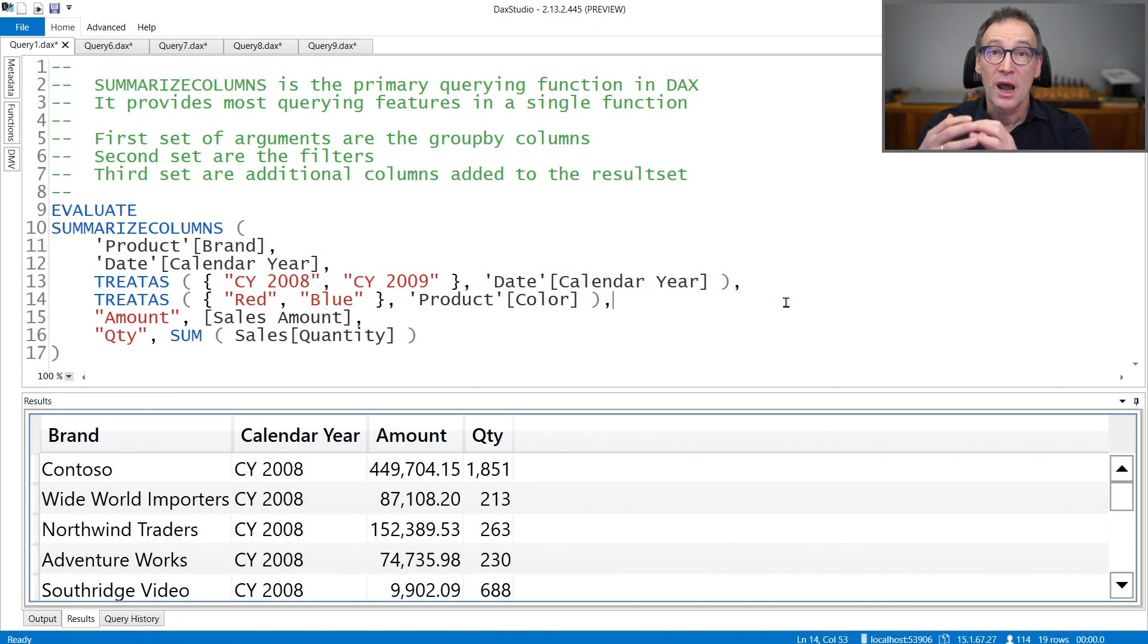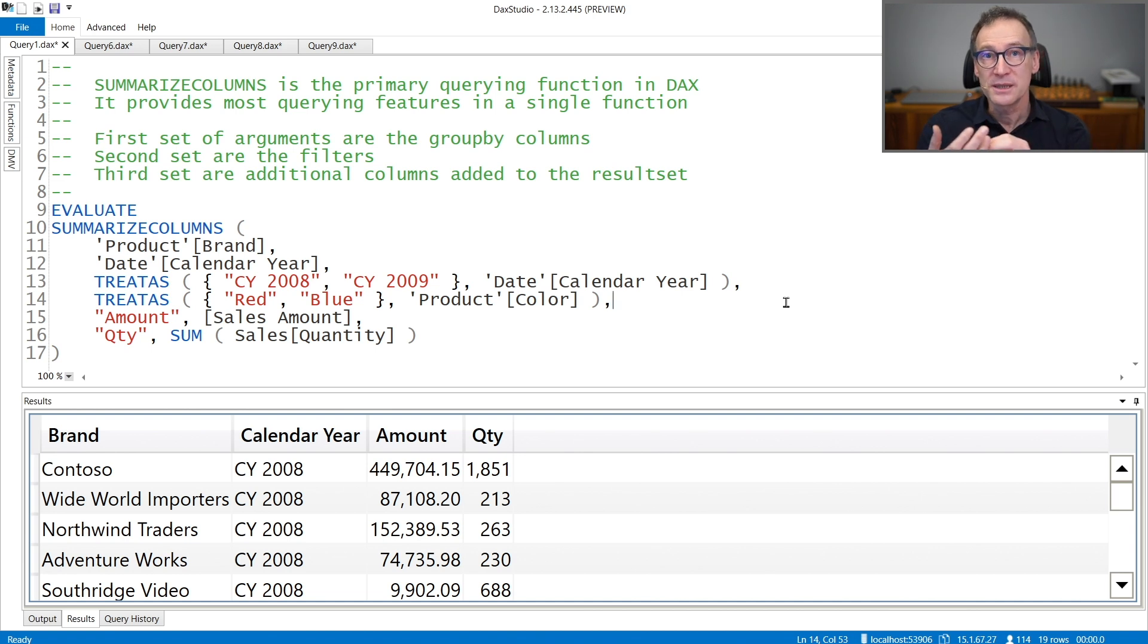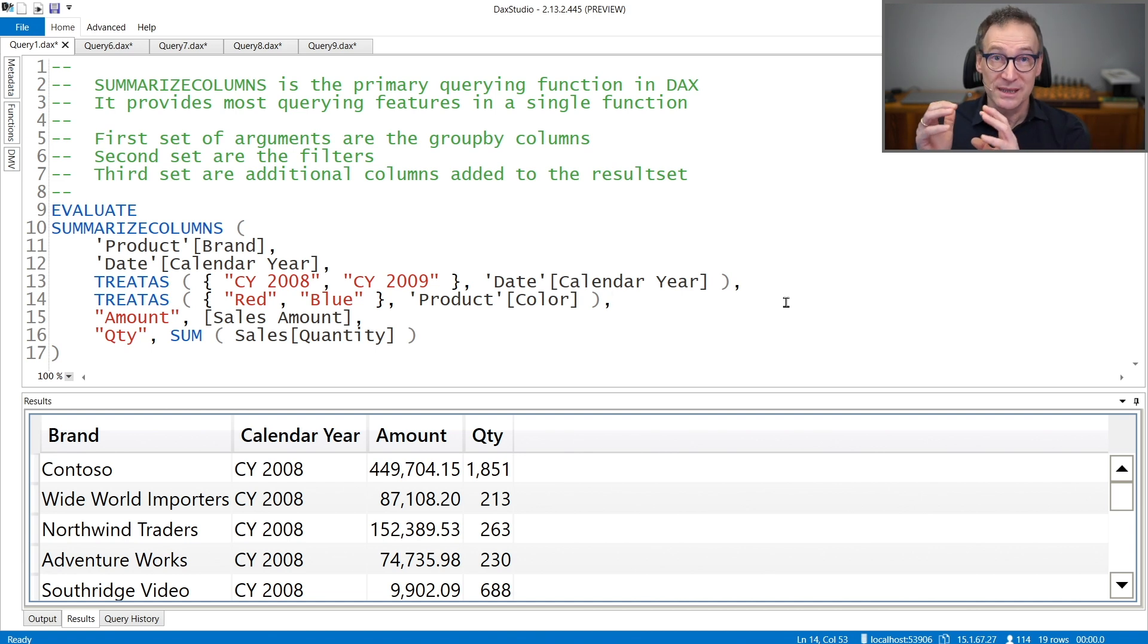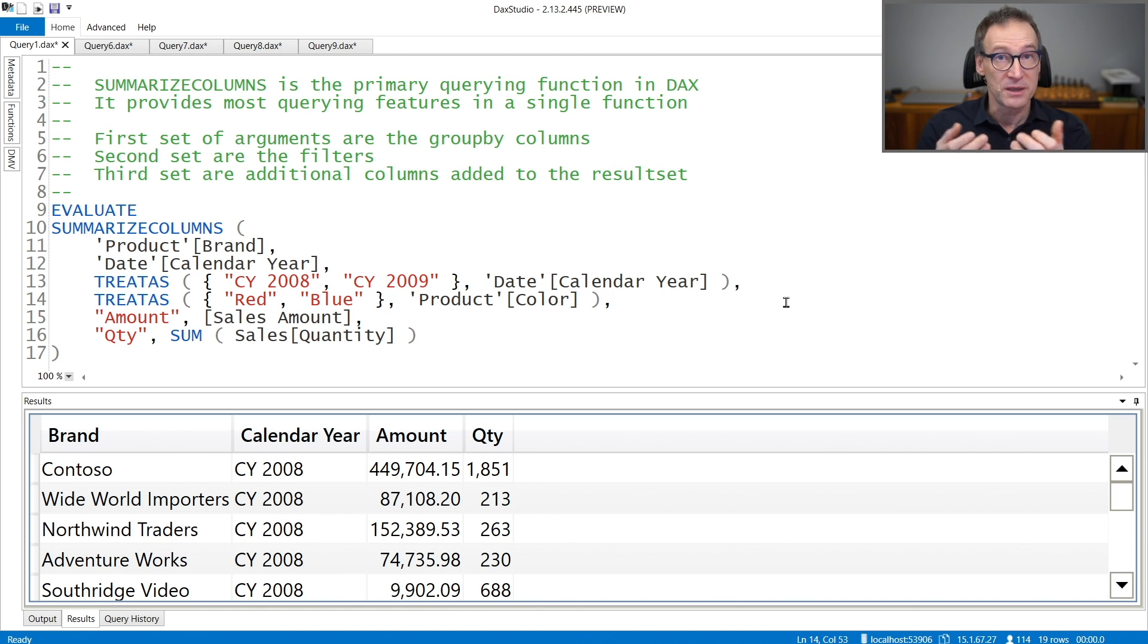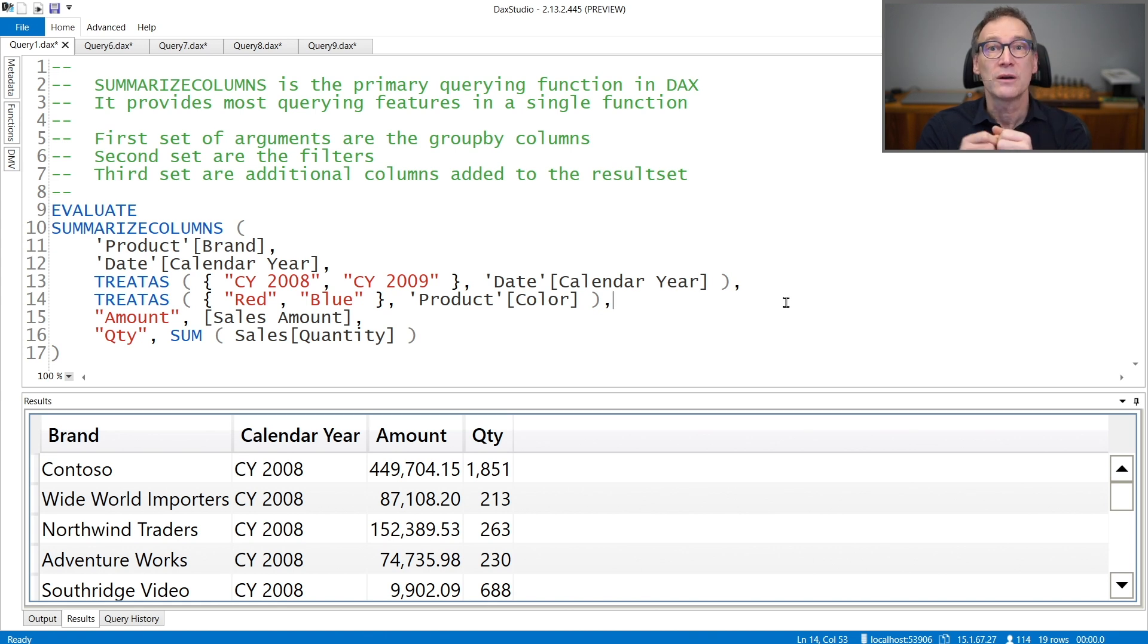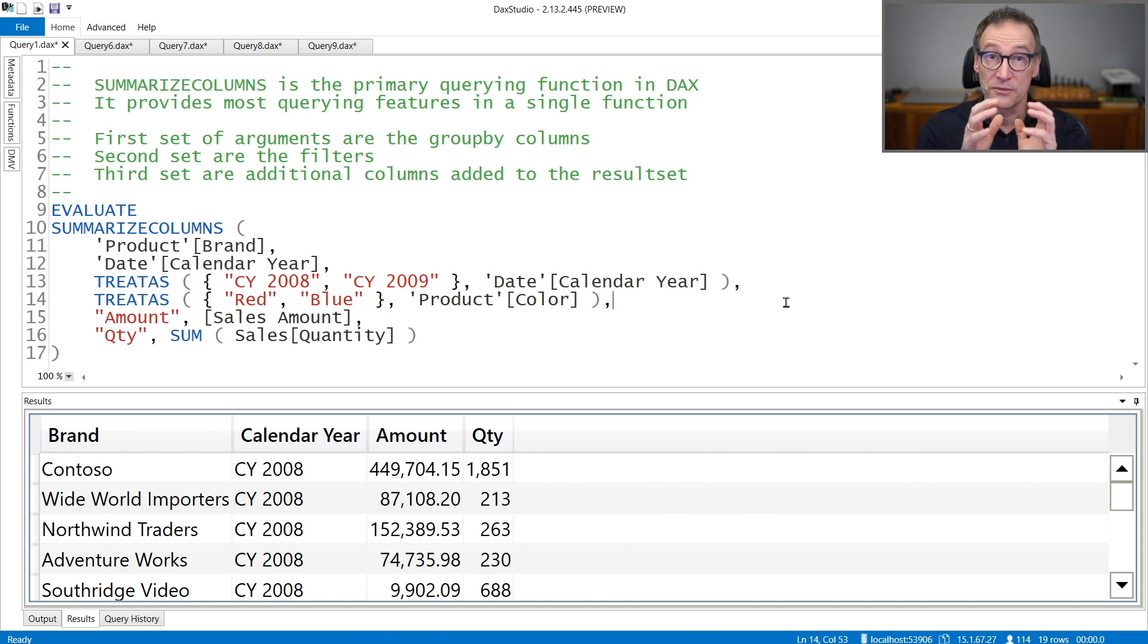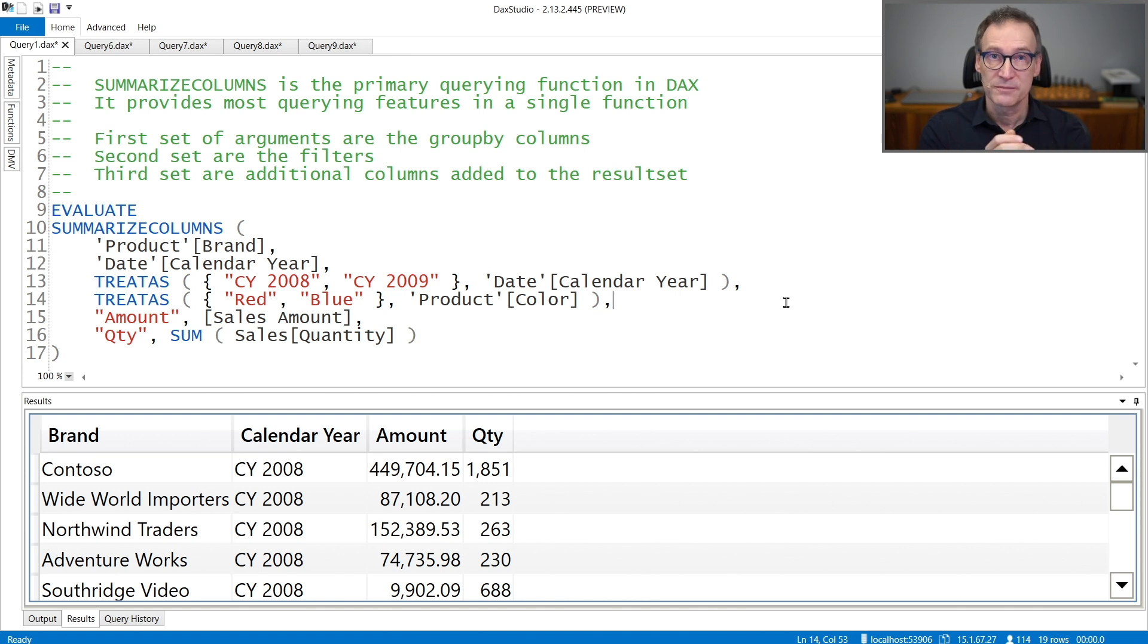SummarizeColumns is the primary querying function used by Power BI. The reason is in SummarizeColumns with a single function call, you can specify most of the arguments of a typical query. You provide to SummarizeColumns three kinds of arguments, which are the group by columns, the filters, and the columns that you want to create in the output.